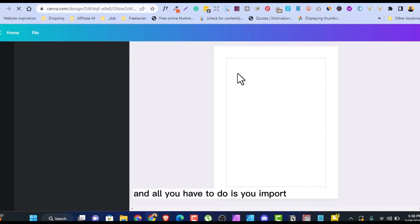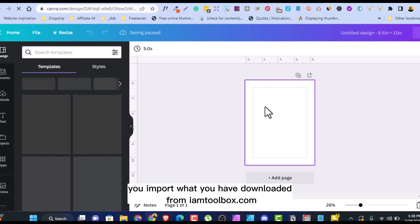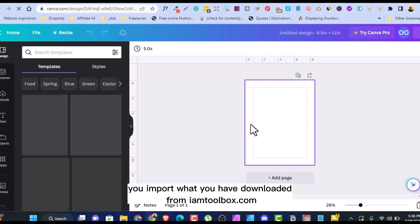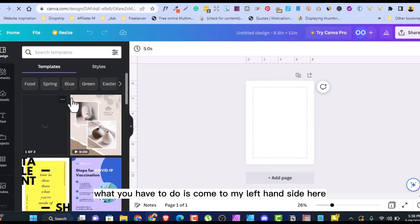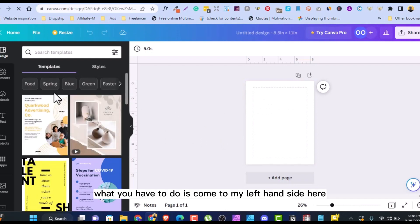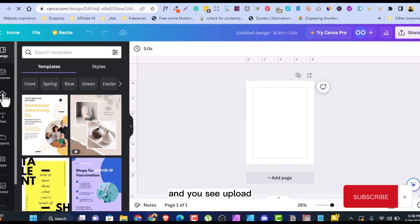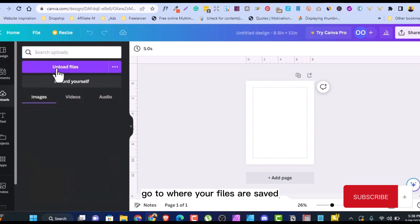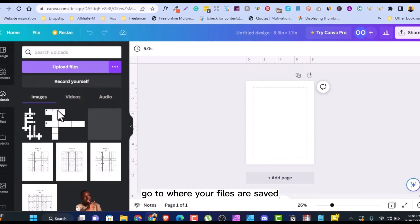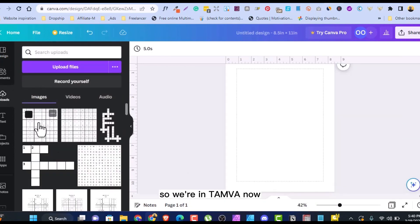And all you have to do is you import what you have downloaded from am2box.com. What you have to do is come to my left hand side here, and you see Upload, then click on Upload, go to where your files are saved. So we're in Canva now.